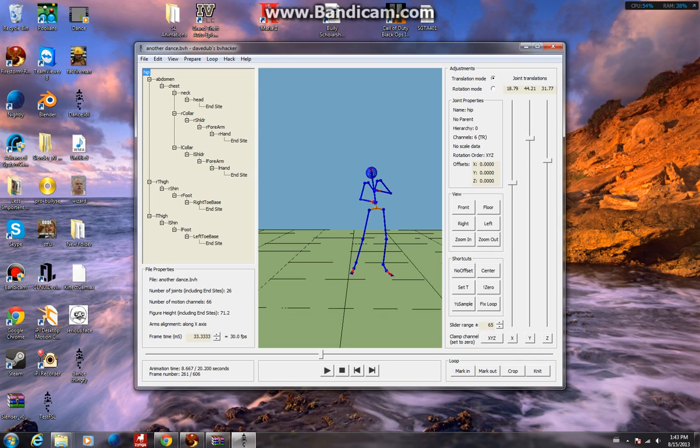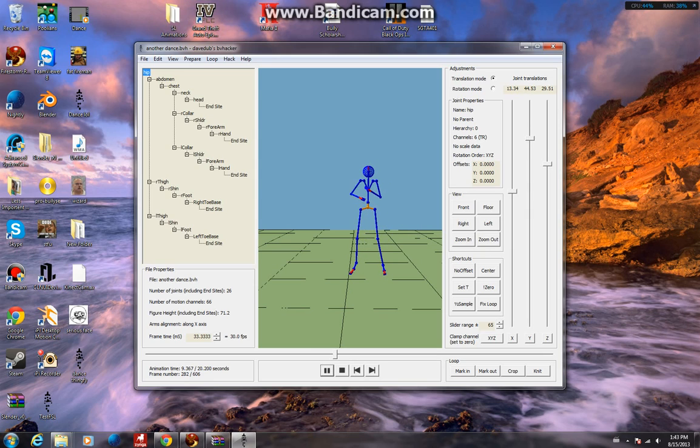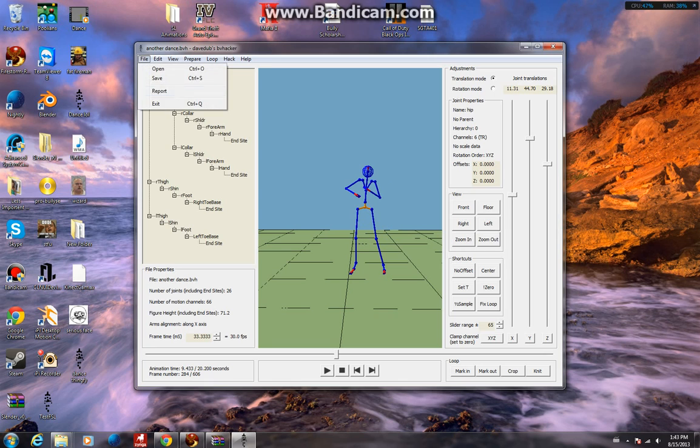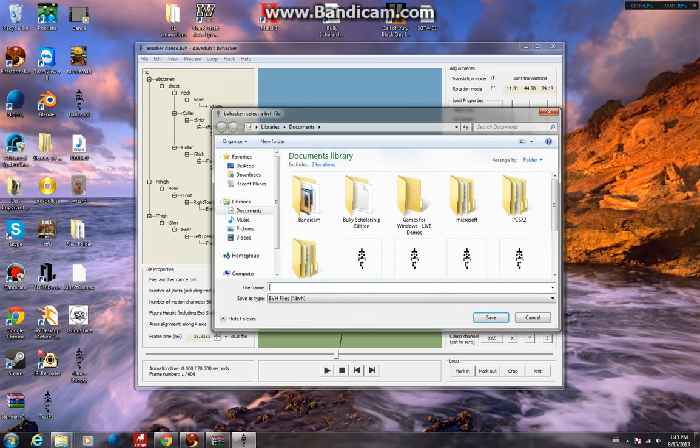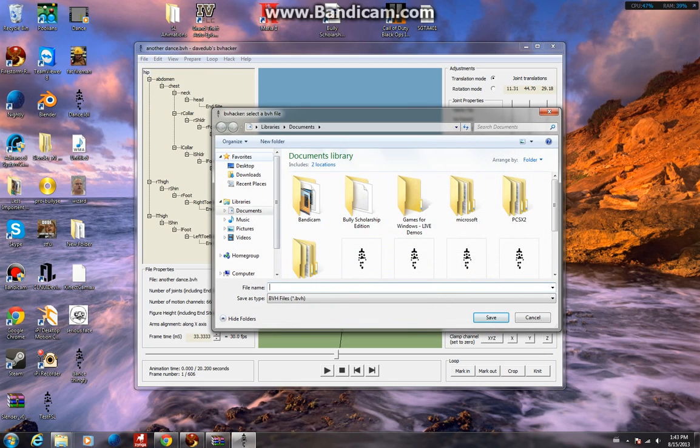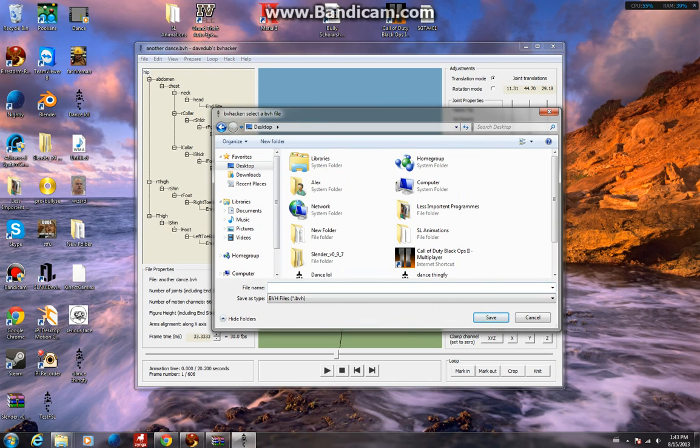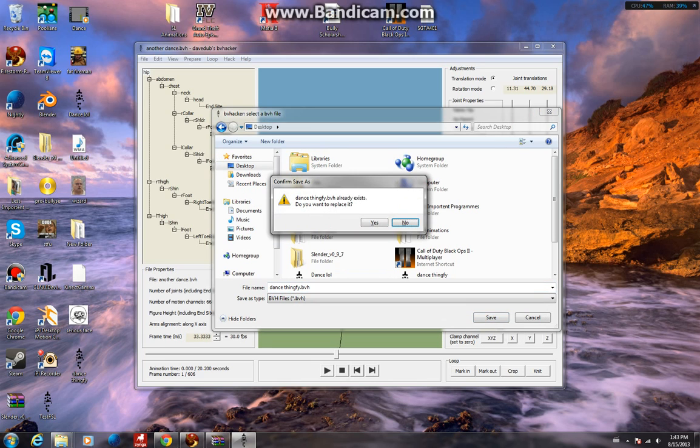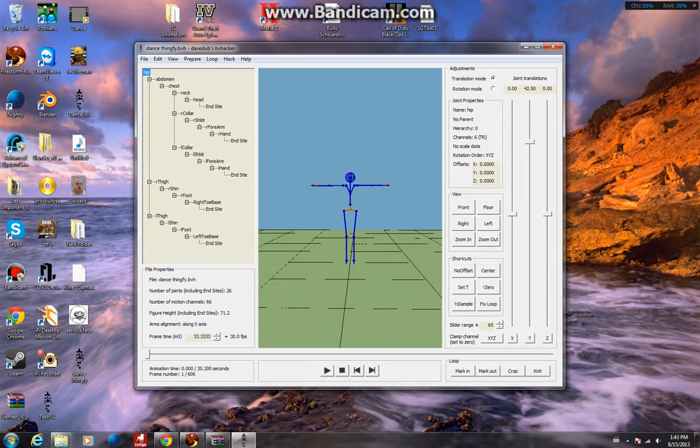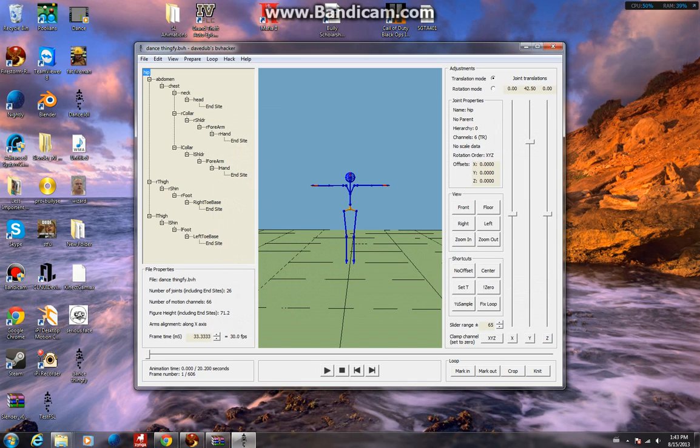Once you've tinkered with it and you say, 'Right, this is a great animation, I want that in Second Life,' you click File, Save. Just put, I don't know, Dance Thingy. I'll name it Dance Thingy. Very unprofessional, but oh well.